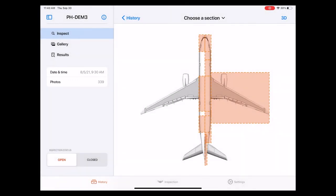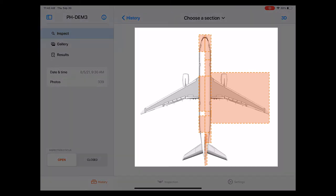So what can we do on this page? Right now we are on the inspect page. On this page we are able to look at the inspection in different ways. One way is a two-dimensional representation of the aircraft divided into different sections. The sections that were covered by the drone are highlighted in orange.